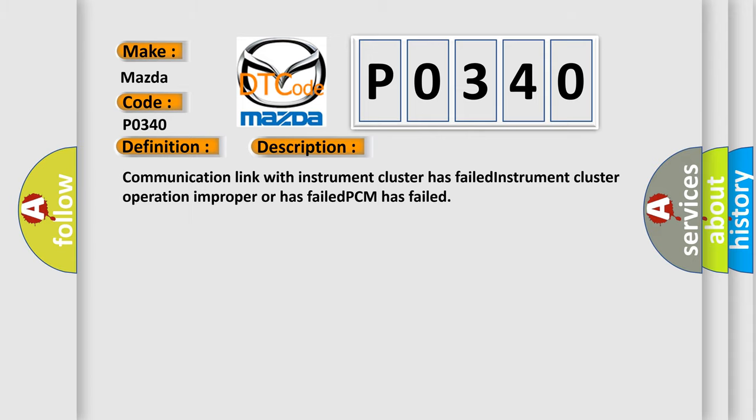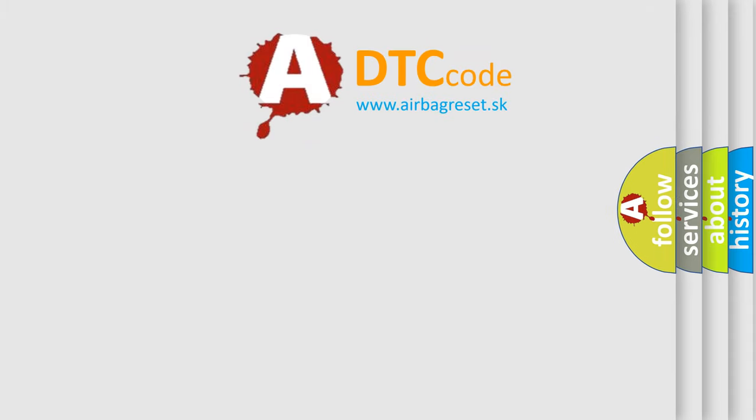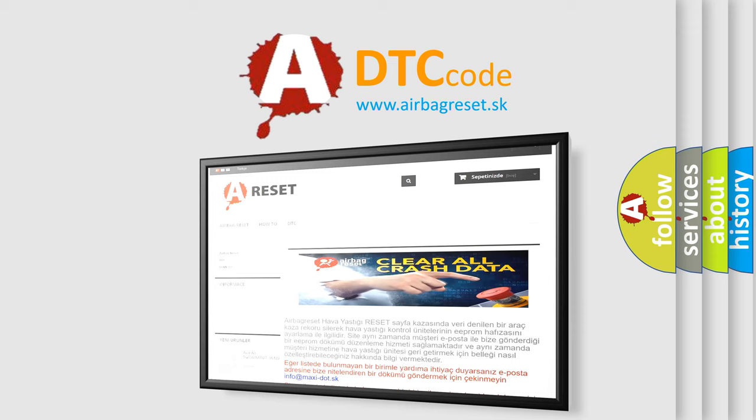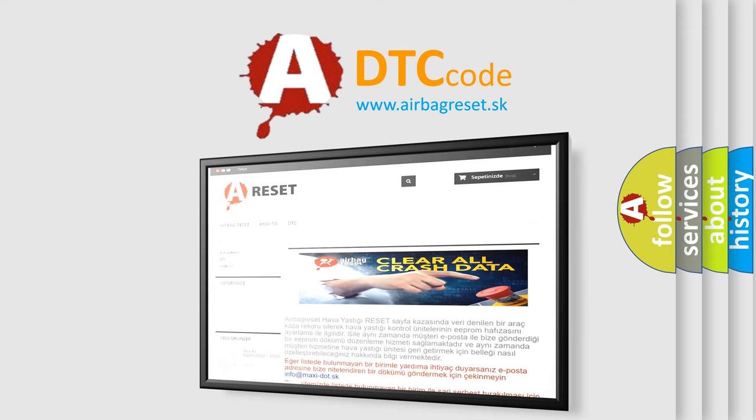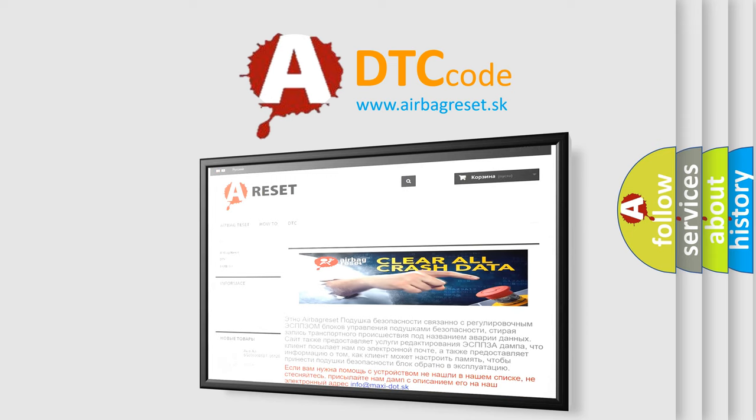The airbag reset website aims to provide information in 52 languages. Thank you for your attention and stay tuned for the next video.